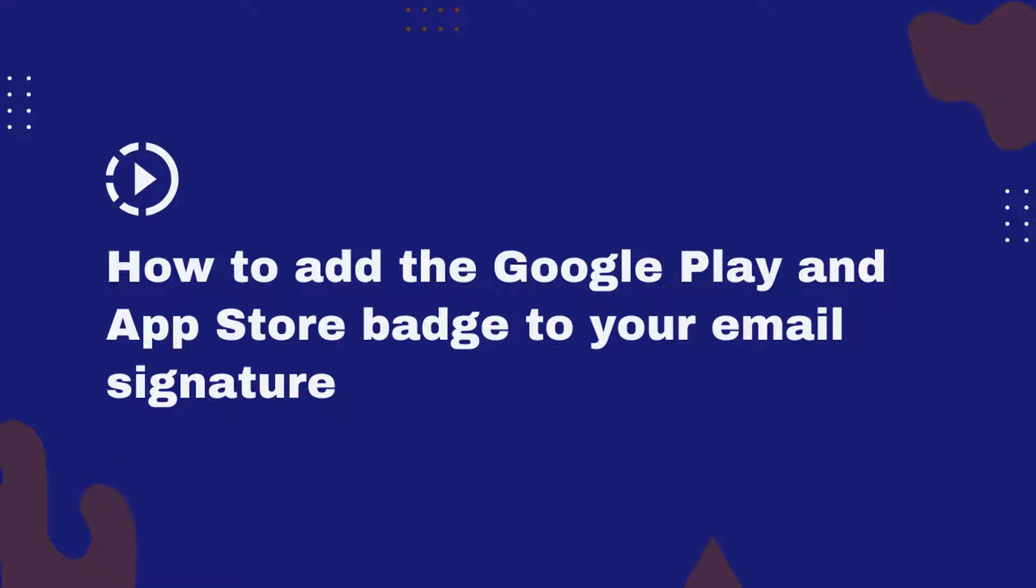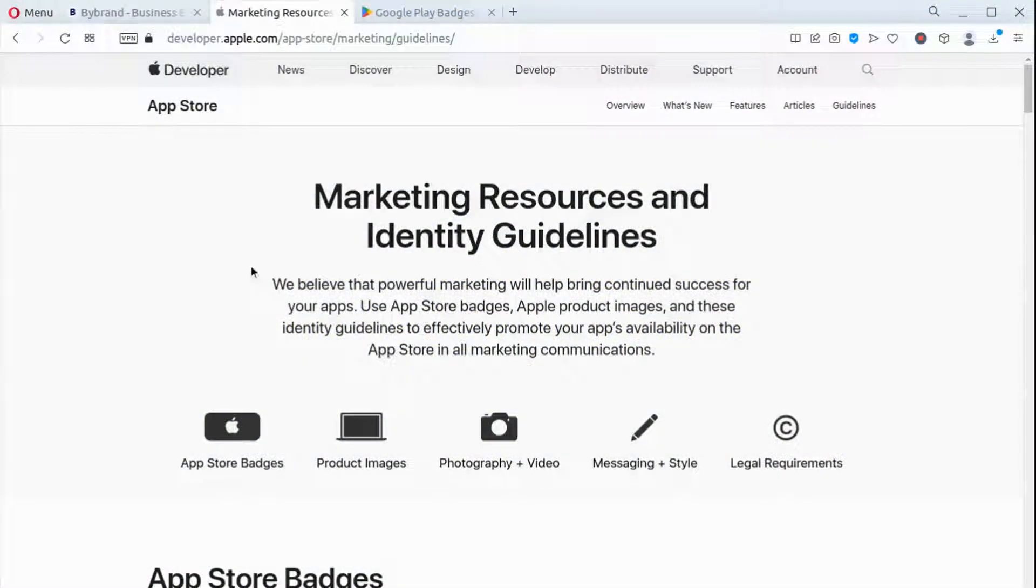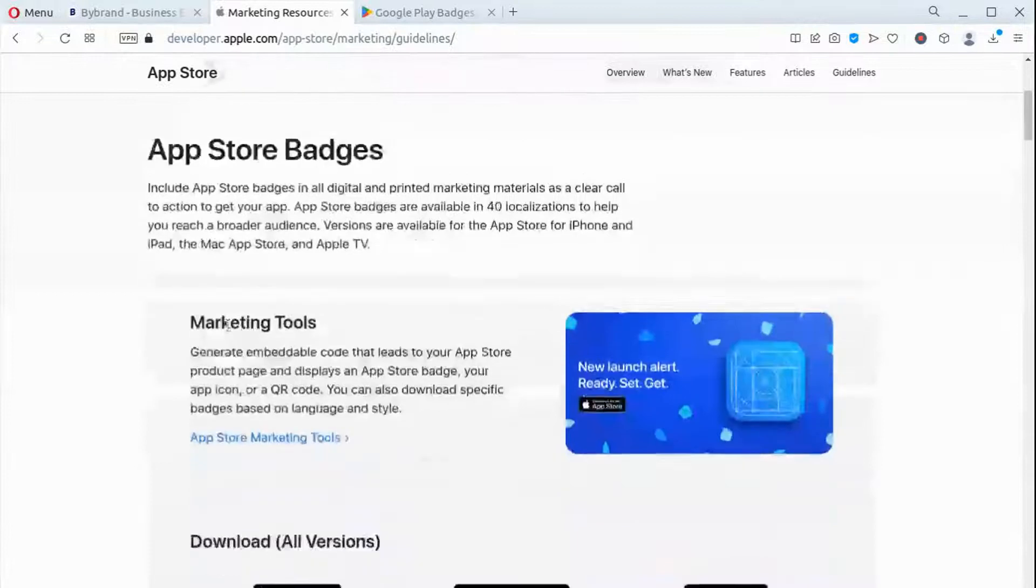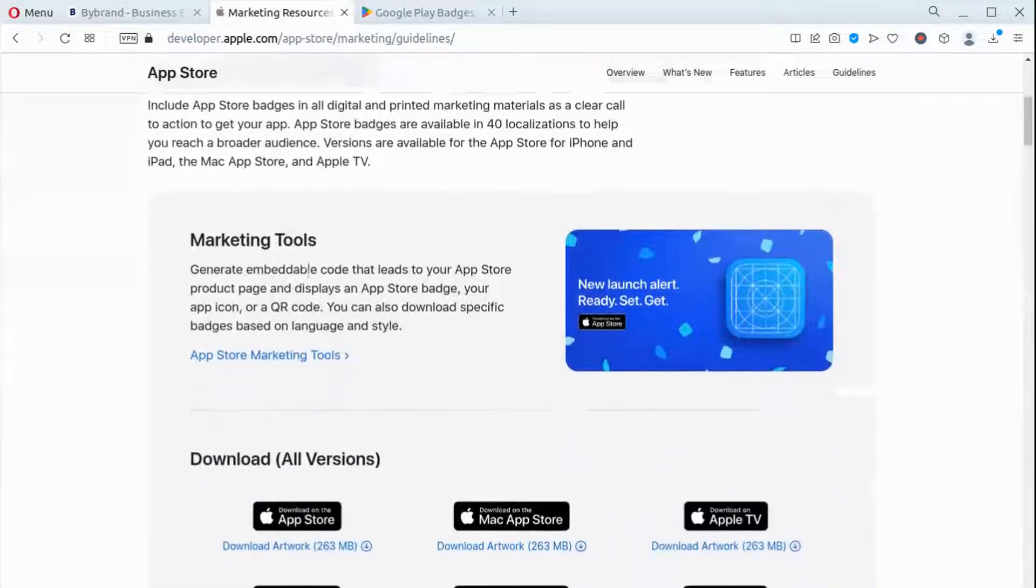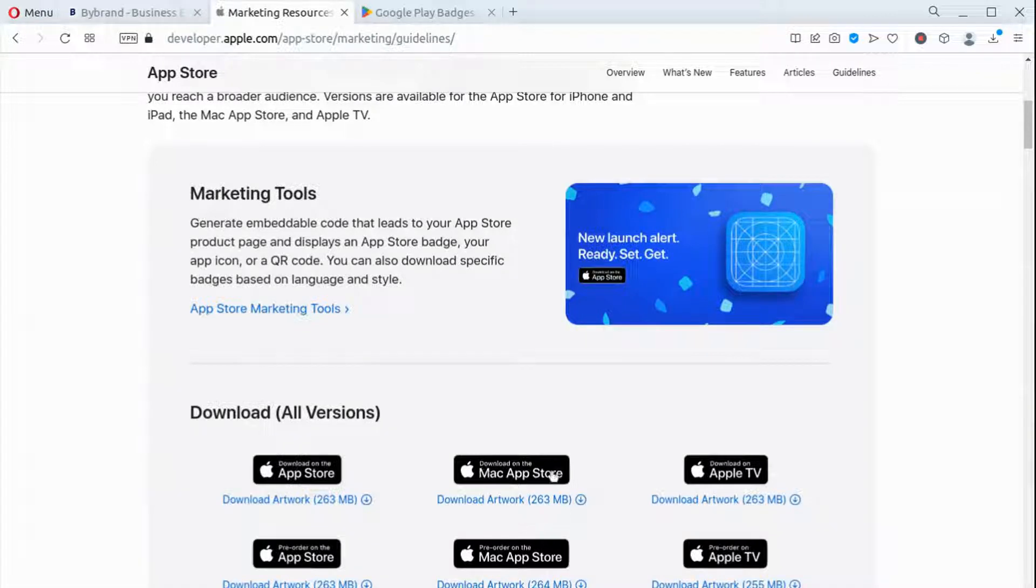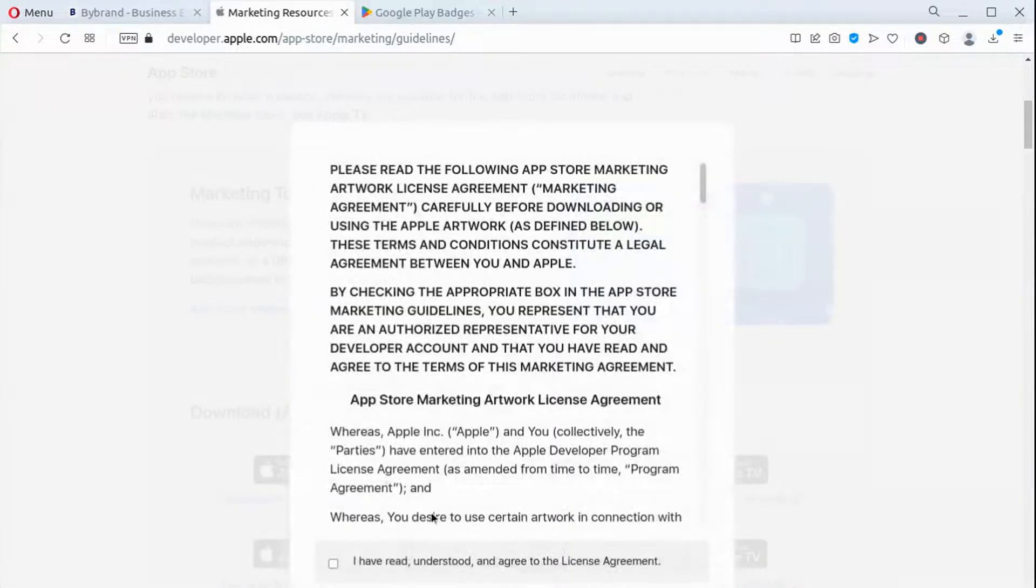This video tutorial shows the step-by-step process of downloading the official badge from the App Store and Google Play, and in the second part, how to add the images to your HTML signature using the by-brand editor. In the first part, download the official images from the App Store and Google Play.